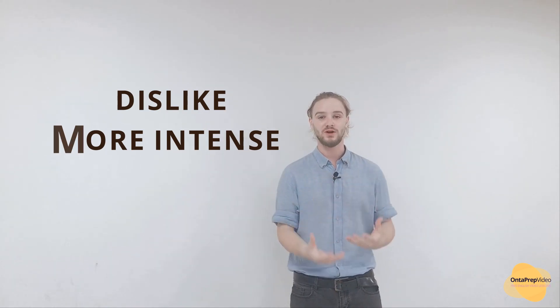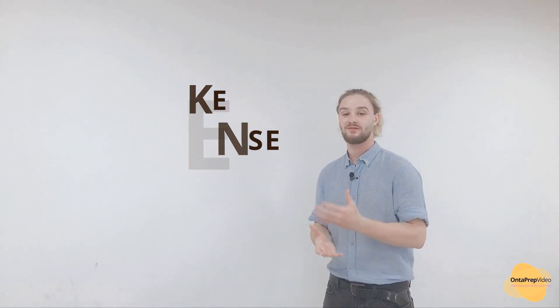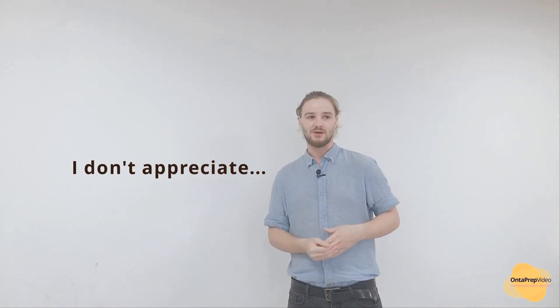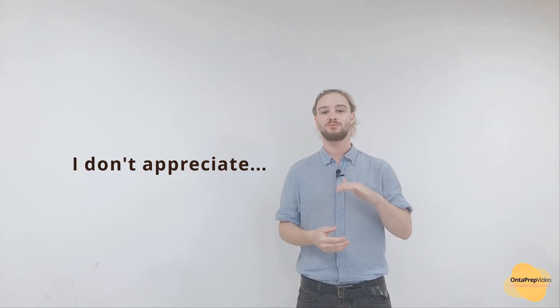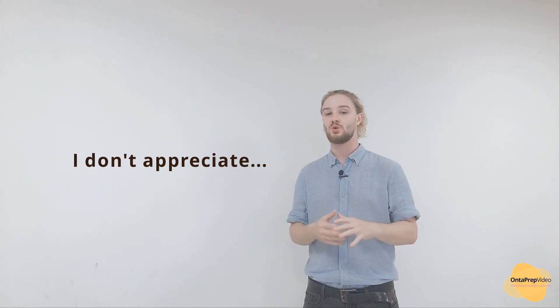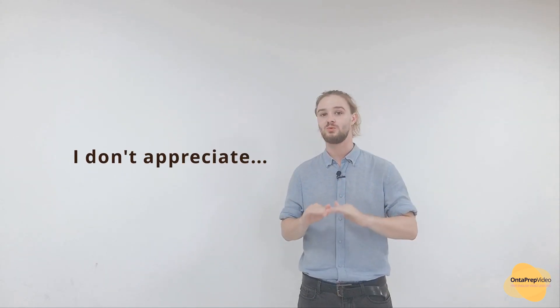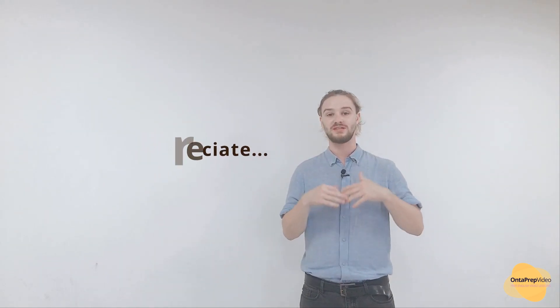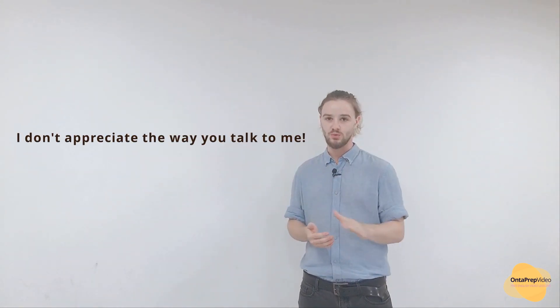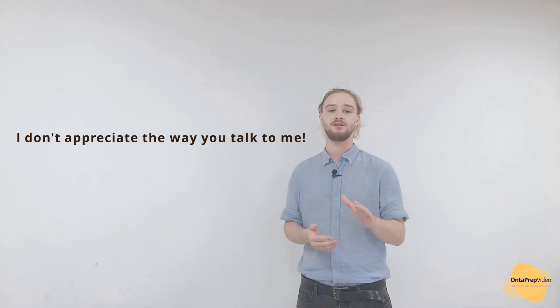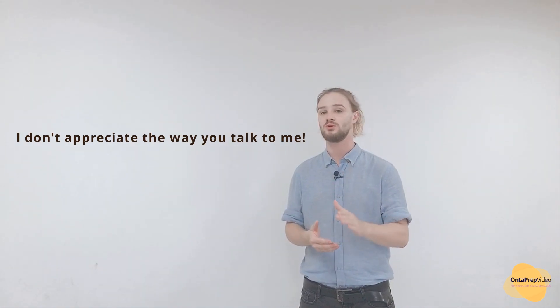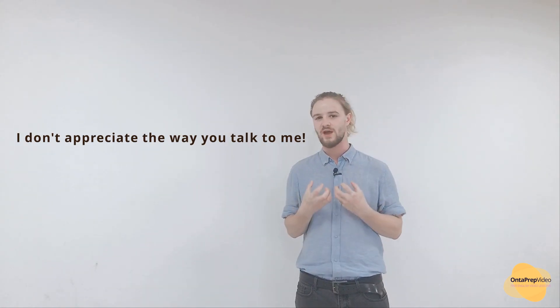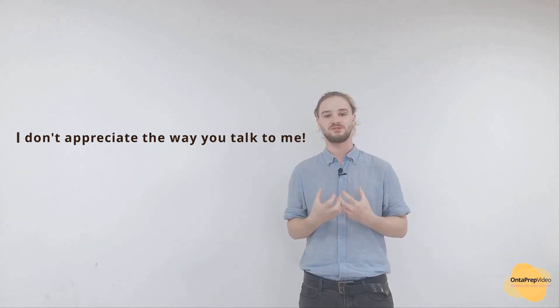The first example I have for you today is 'I don't appreciate.' Saying 'I don't appreciate' is quite a subtle way to show your dislike for something, but it's still quite intense. If I say 'I don't appreciate the way that you're talking to me,' it means I'm very upset.